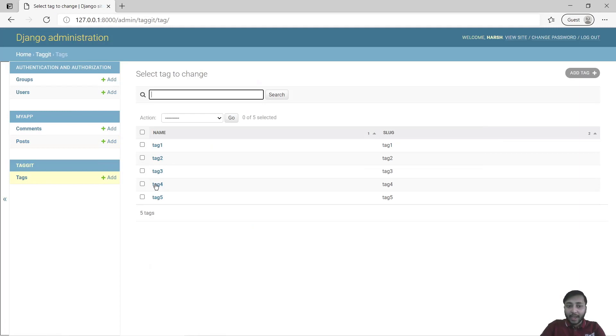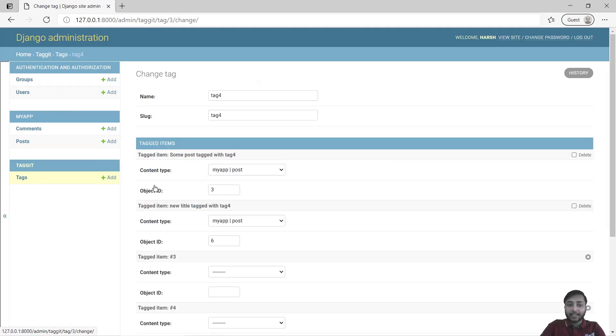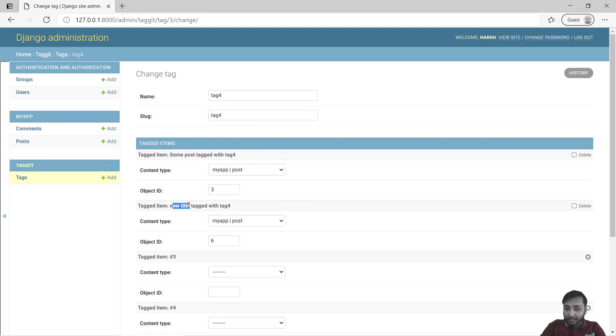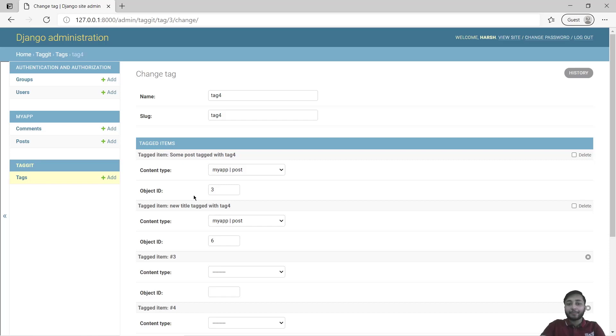Get back to tag and tag four. Now here you can see that in tag four we have two posts that are tagged with it. First one is some post and another one is new title.